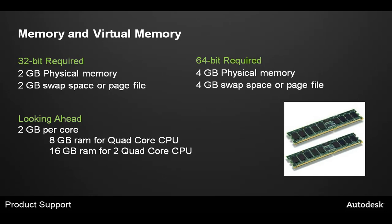Next, we'll talk about memory and virtual memory. Max 32-bit version requires at least 2 GB of physical memory and 2 GB for swap or page file. The 64-bit version requires at least 4 GB of physical memory and 4 GB of swap space. Looking ahead, or recommended, we suggest running at least 2 GB of physical memory per core on your computer.